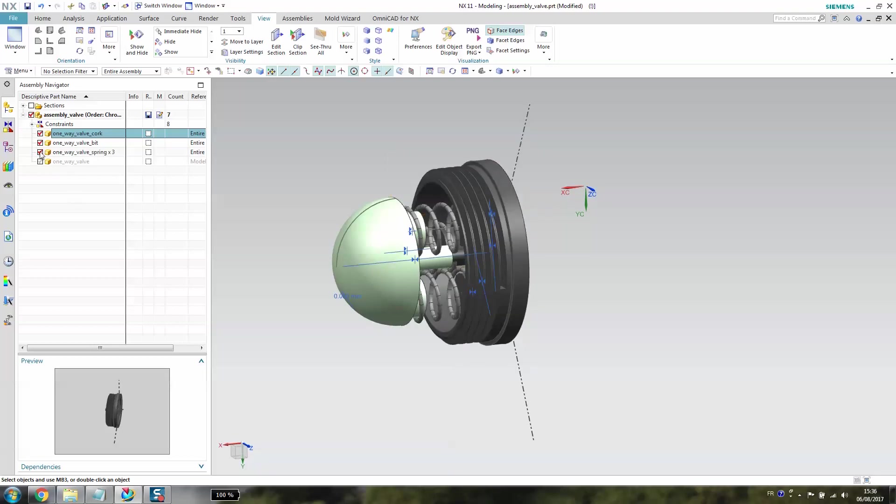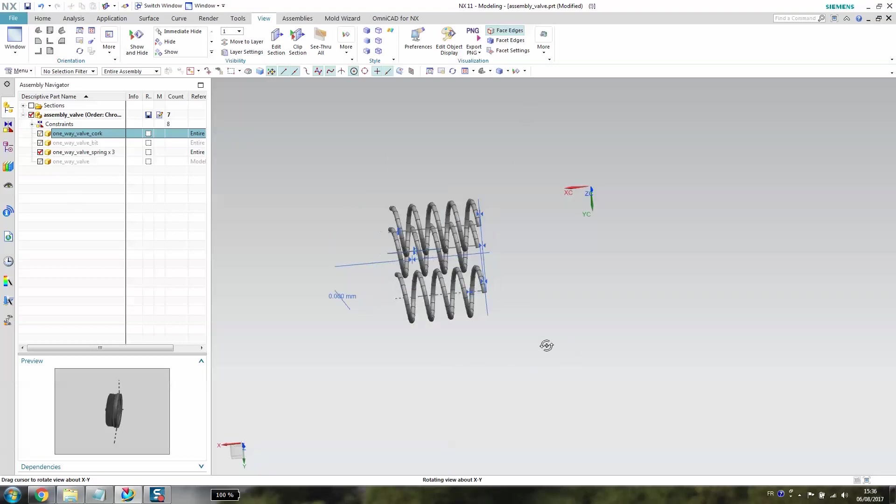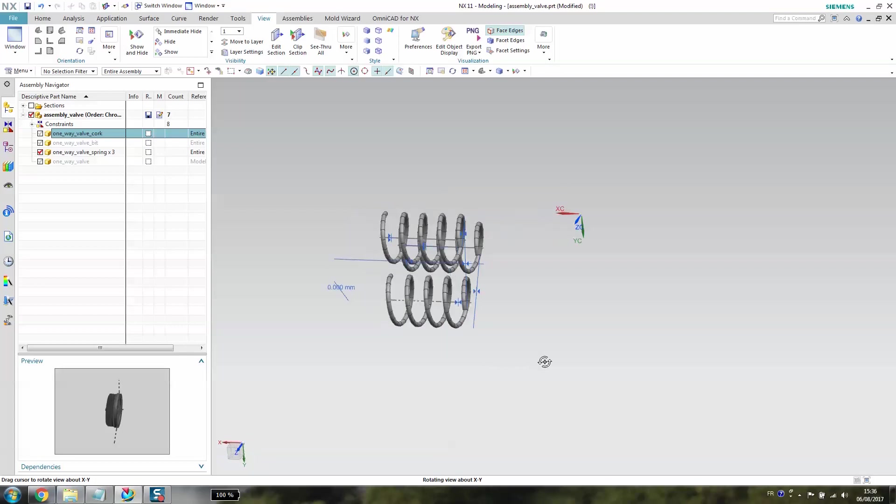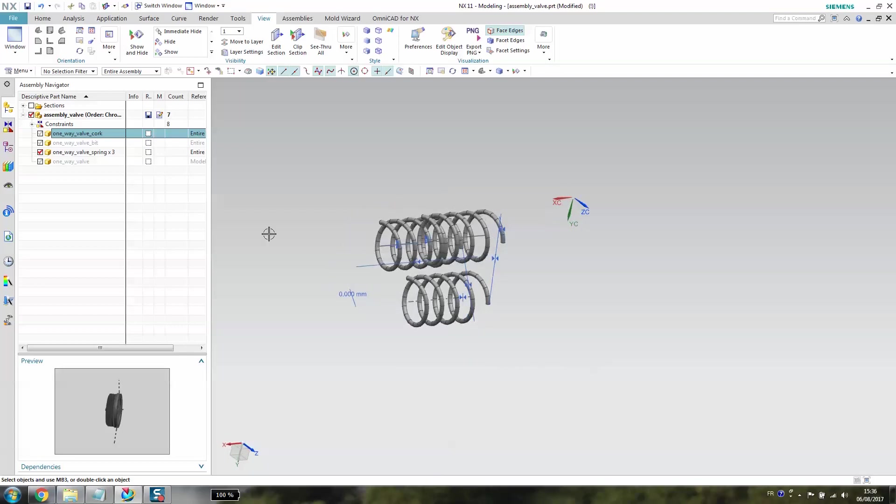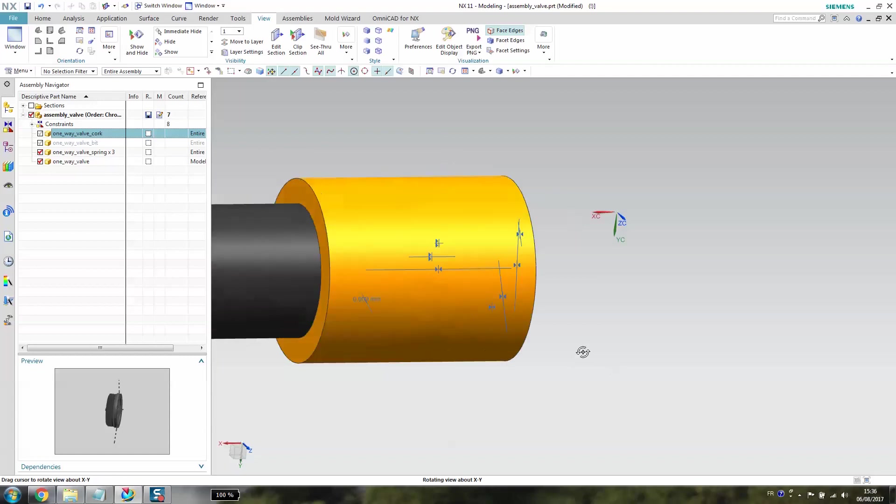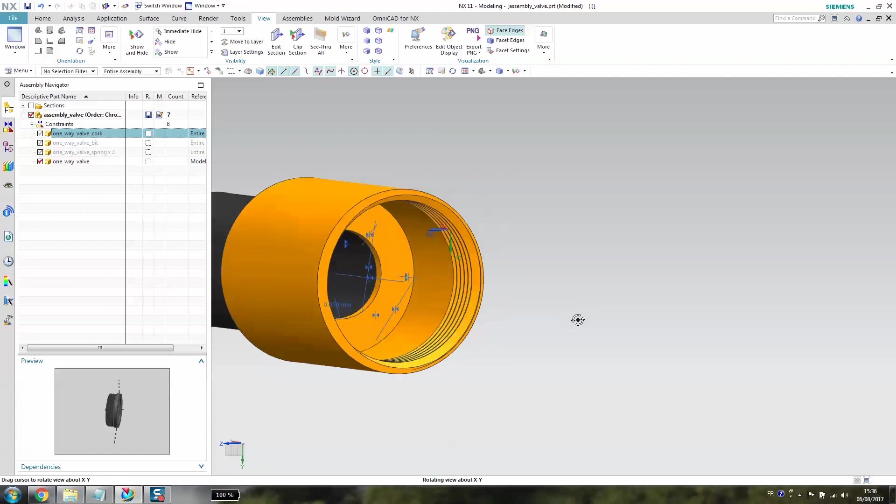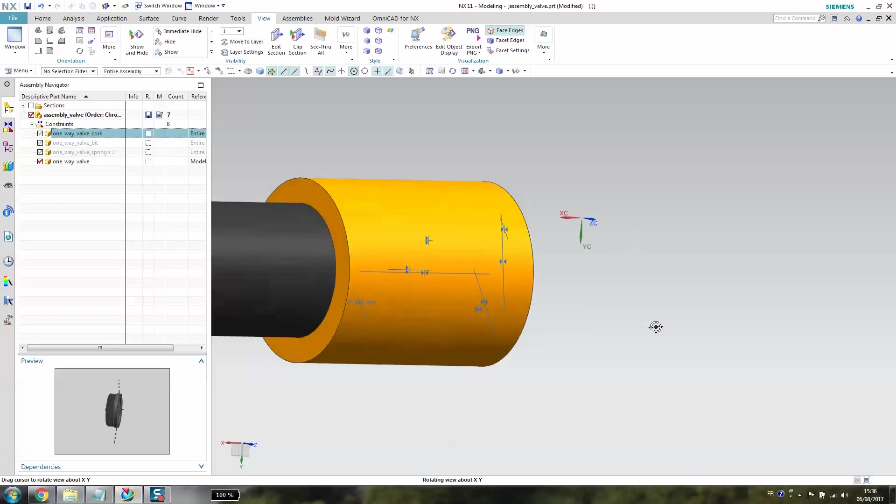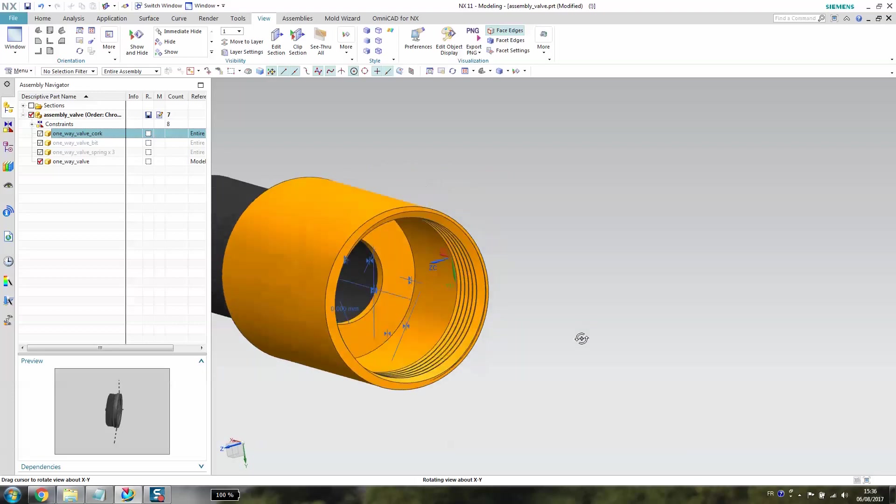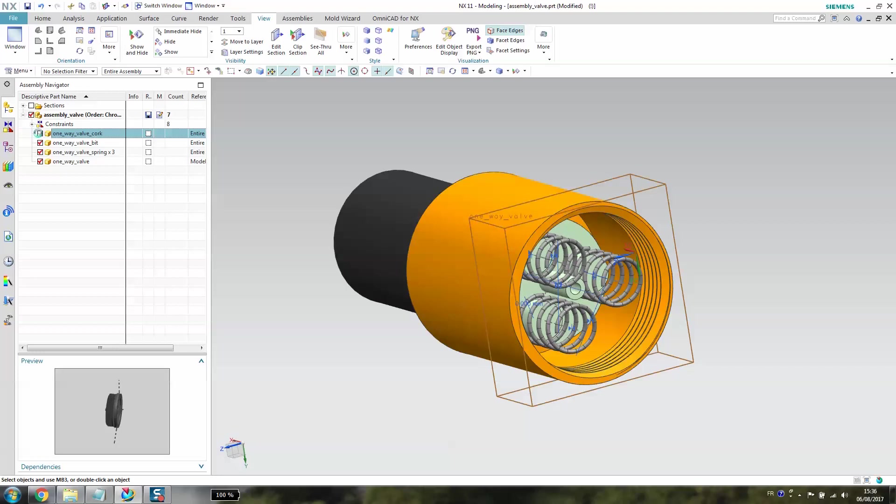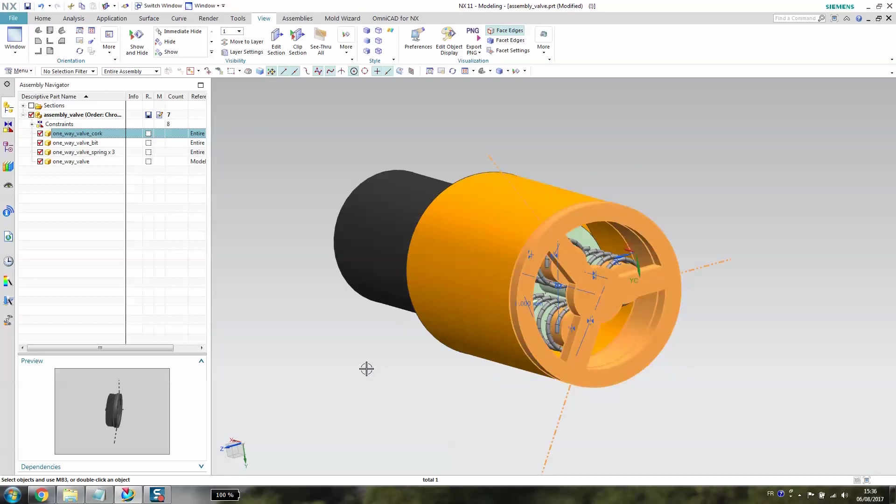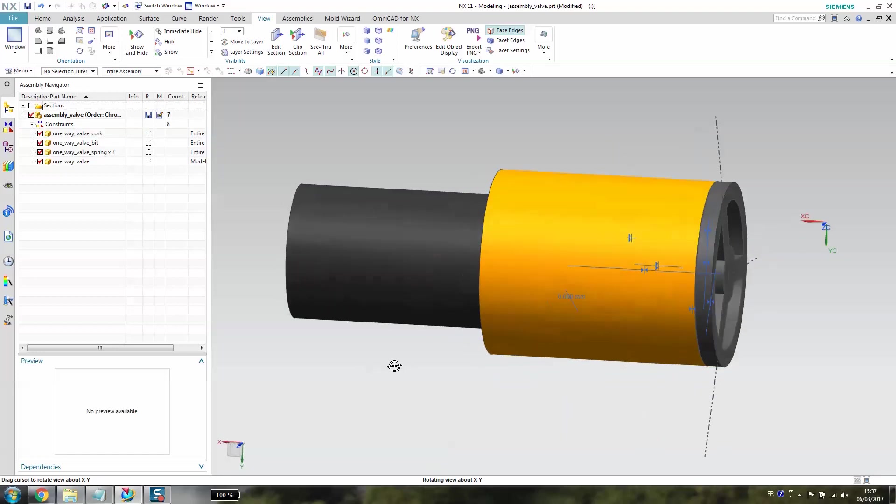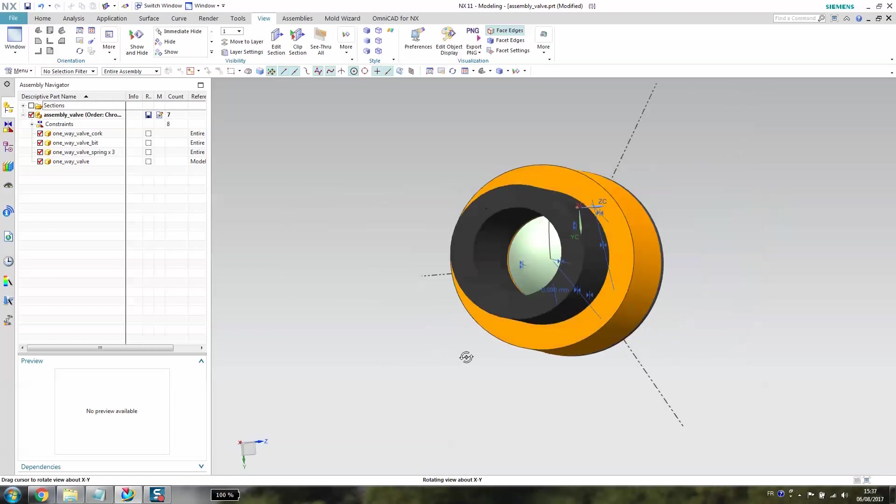Then you have the three springs. I don't have exactly the same size as my 3D model, but at least you have an idea how it works. After you have the main part of the one-way valve with the thread inside. Not so many special things to talk about.